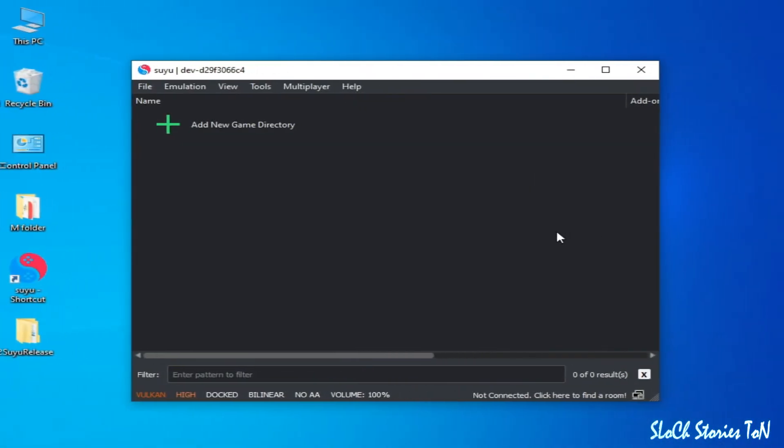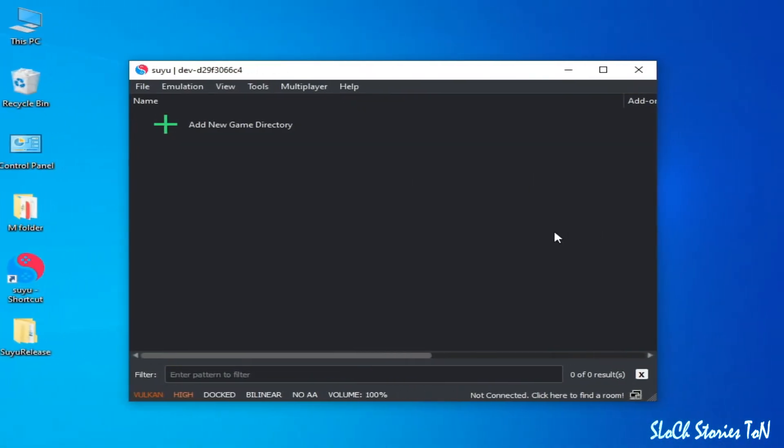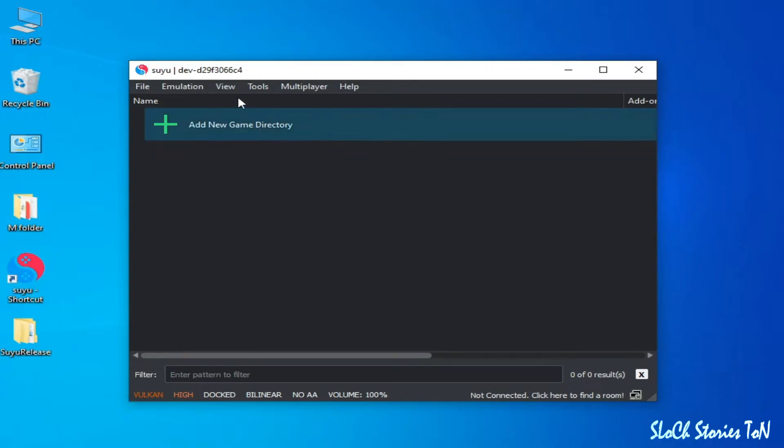Hey, what's up guys, welcome back to the channel. In this video today I'm gonna show you the best settings for Suyu Switch emulator for your low-end PC in 2024. So let's get started.